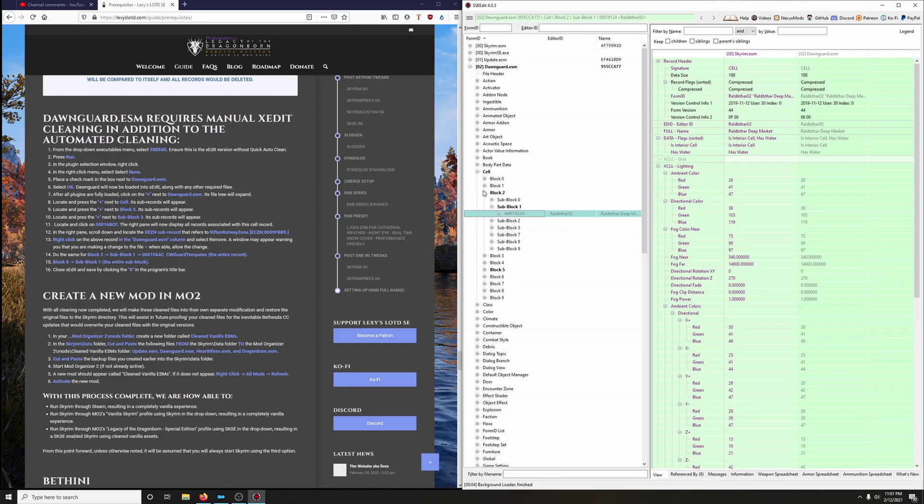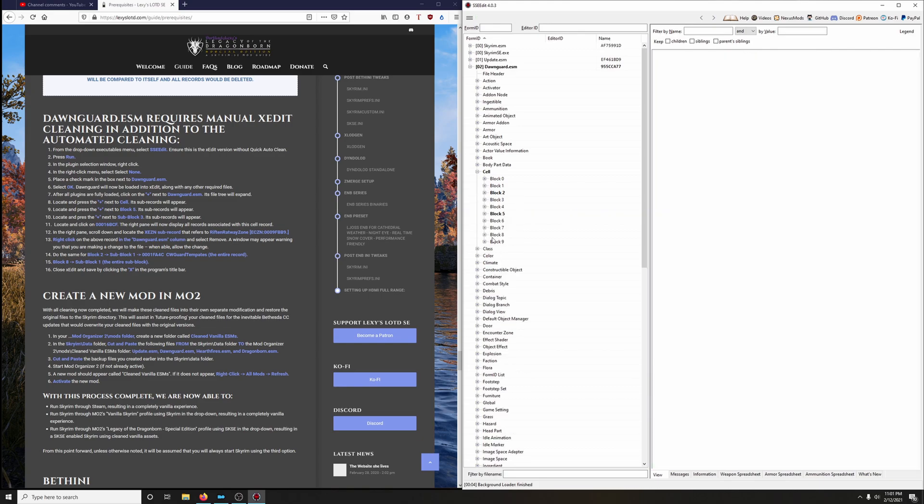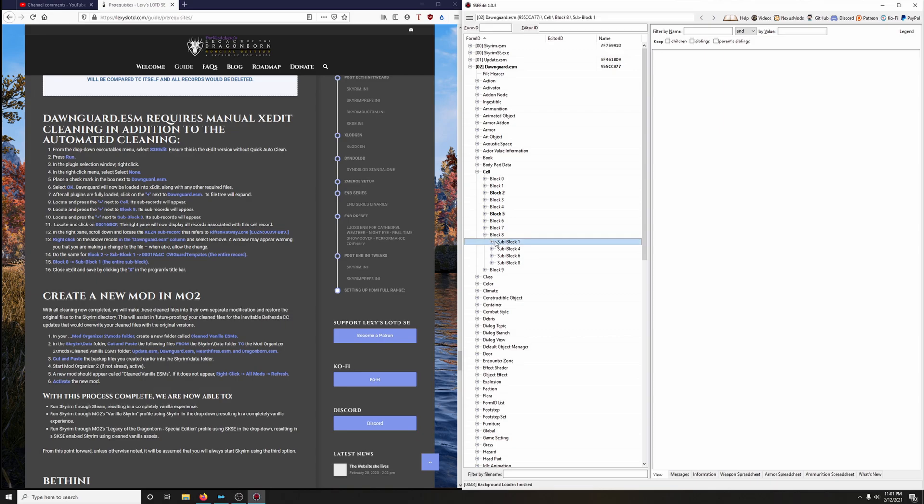Then we're going to close this up. We're going to go to block 8, and then for sub block 1, the entire sub block here, we're going to delete that.